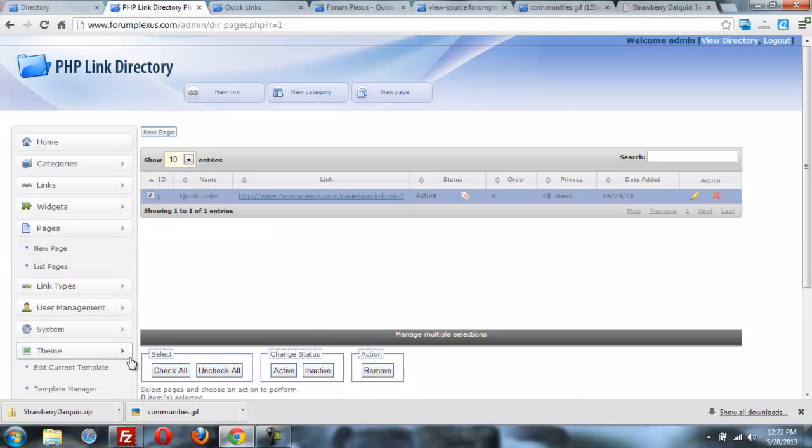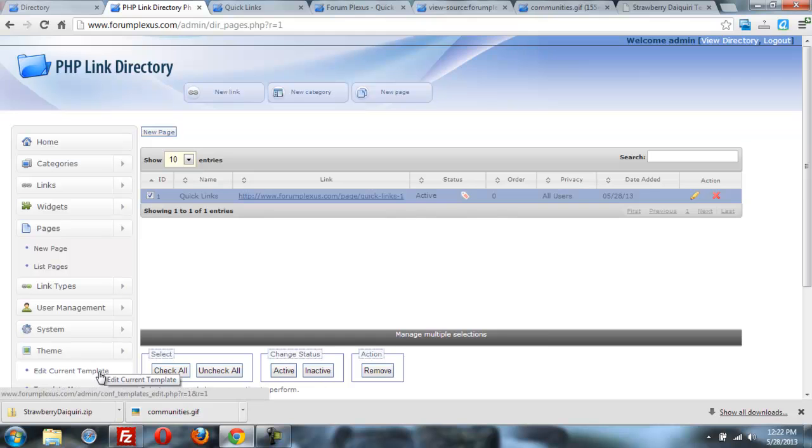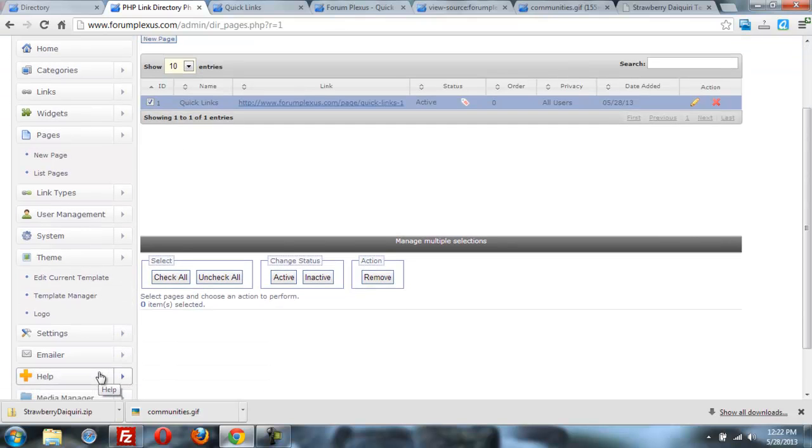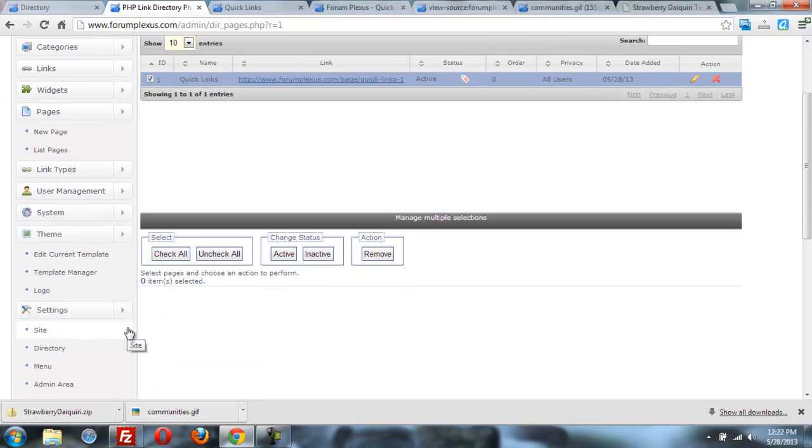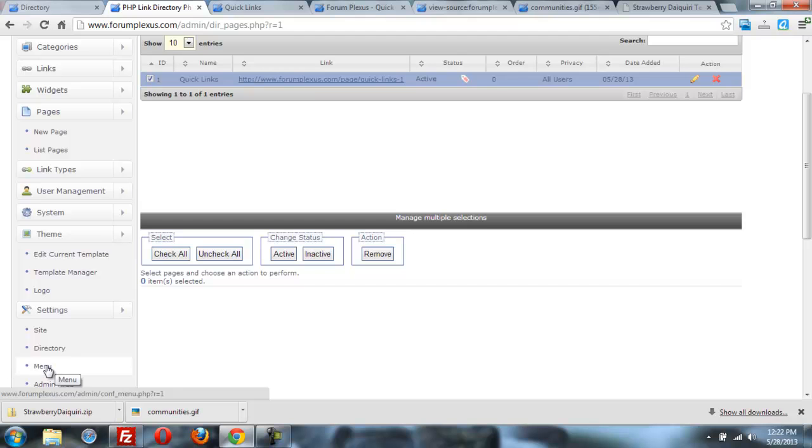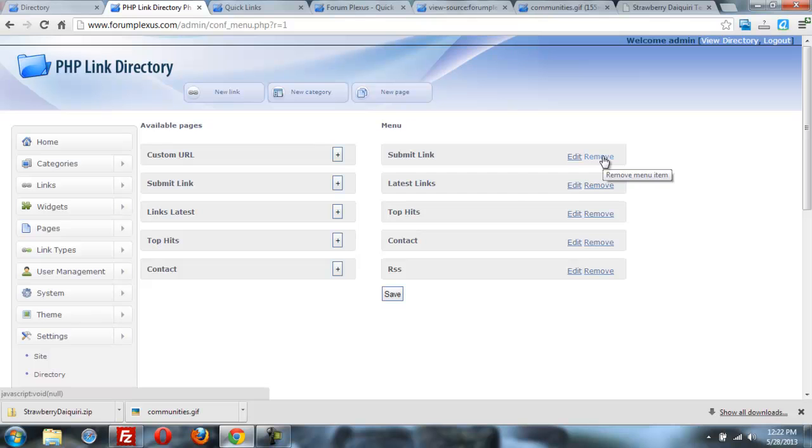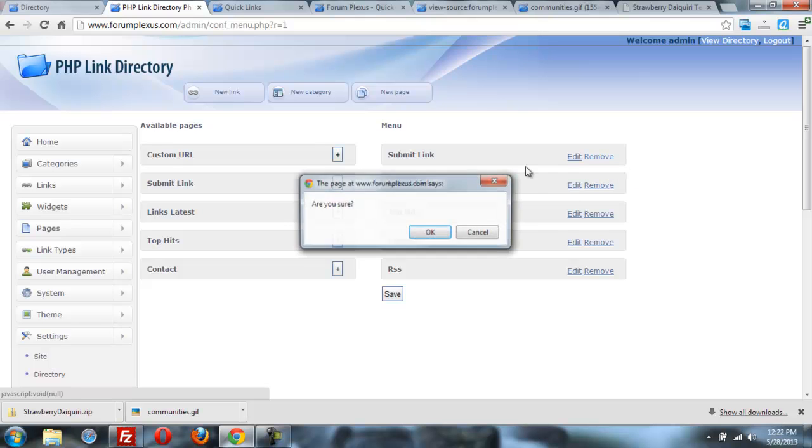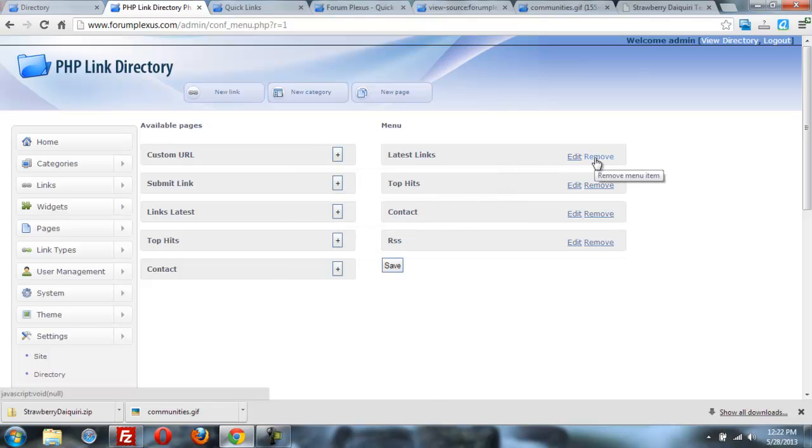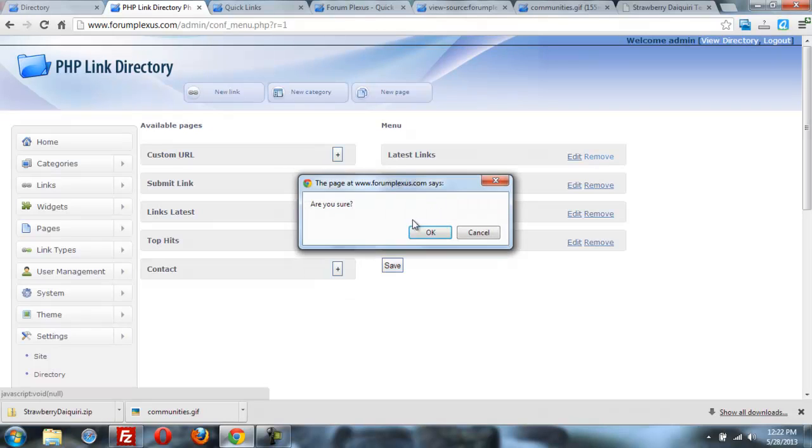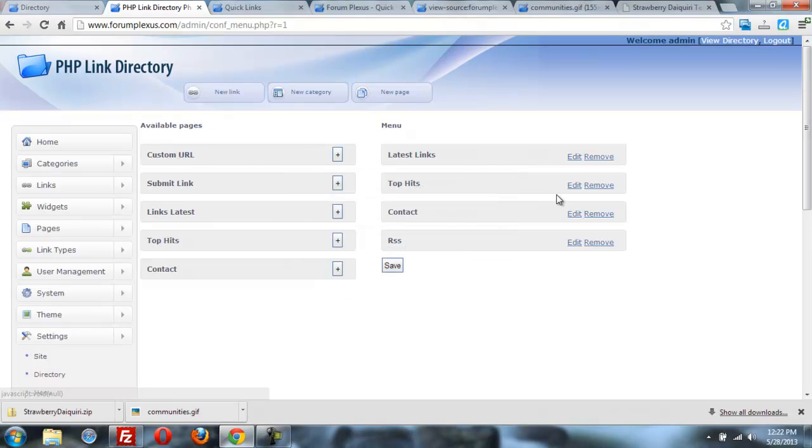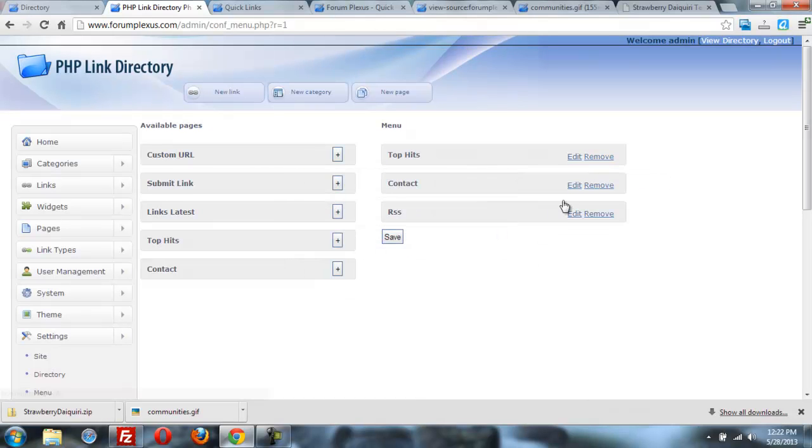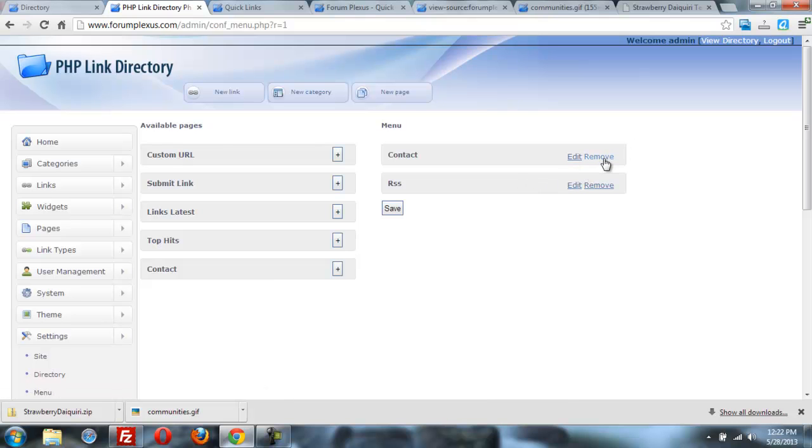I'm going to go to theme. I'm sorry, settings menu. Settings. Menu. You know, I don't want anybody submitting links right now. I don't need that feature PHPLD. Maybe I'll have latest links later, but I don't need that. Don't need top hits. I don't want anybody contacting me right now.